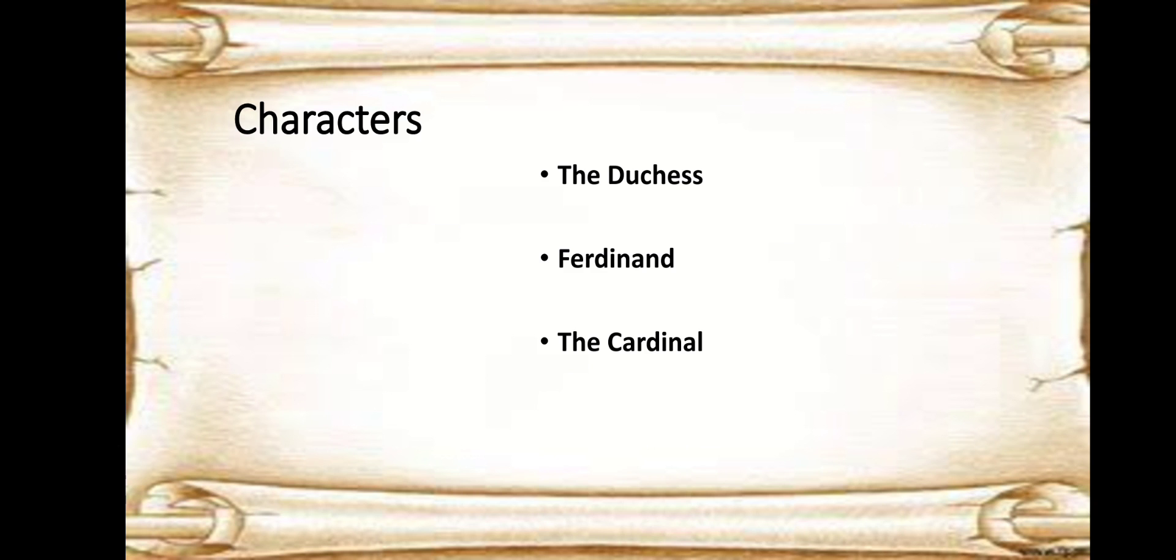Then we have another brother, the Cardinal. He is the older brother of the Duchess and Ferdinand, the Cardinal of Aragon. He again represents not so good features of a human personality. He represents cold and calculated evil in contrast to his hot-tempered brother Ferdinand. He is a kind of a Machiavellian character, using the power of his position to torture and counter his sister the Duchess.